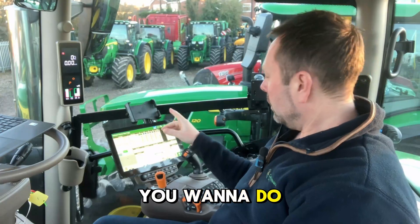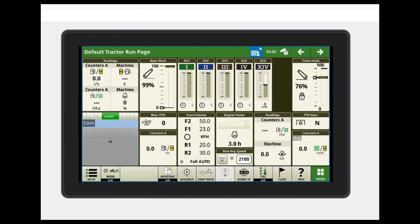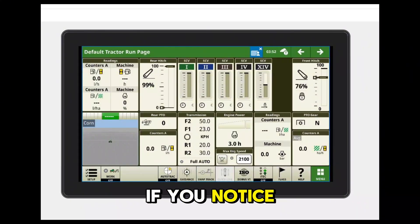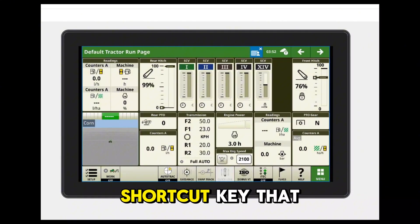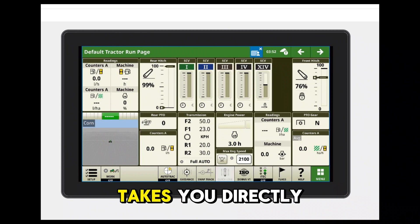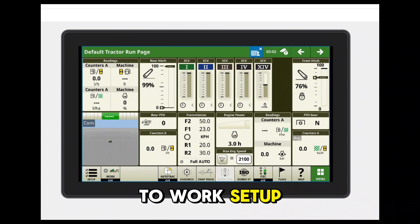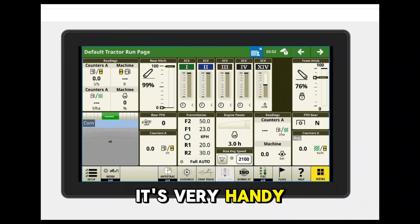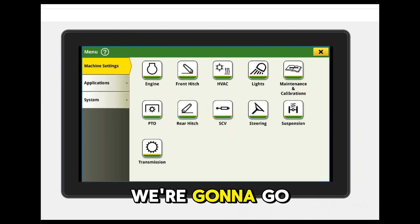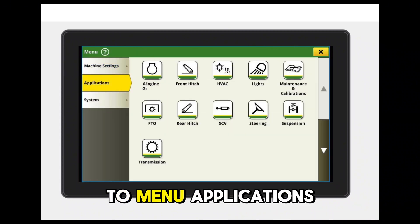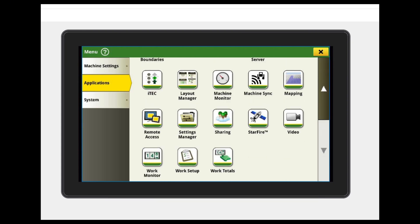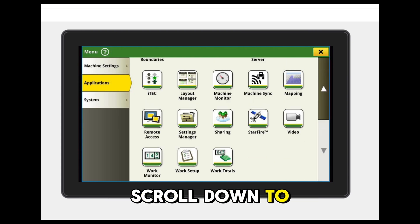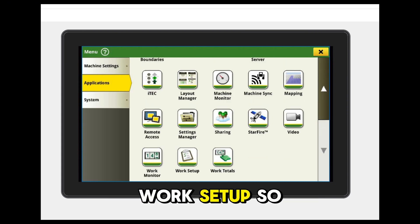The first thing we want to do — if you notice at the bottom left-hand corner, there is a shortcut key that takes you directly to Work Setup. It's very handy to have on. If you haven't got that, we're going to go to Menu, Applications, and scroll down to Work Setup.